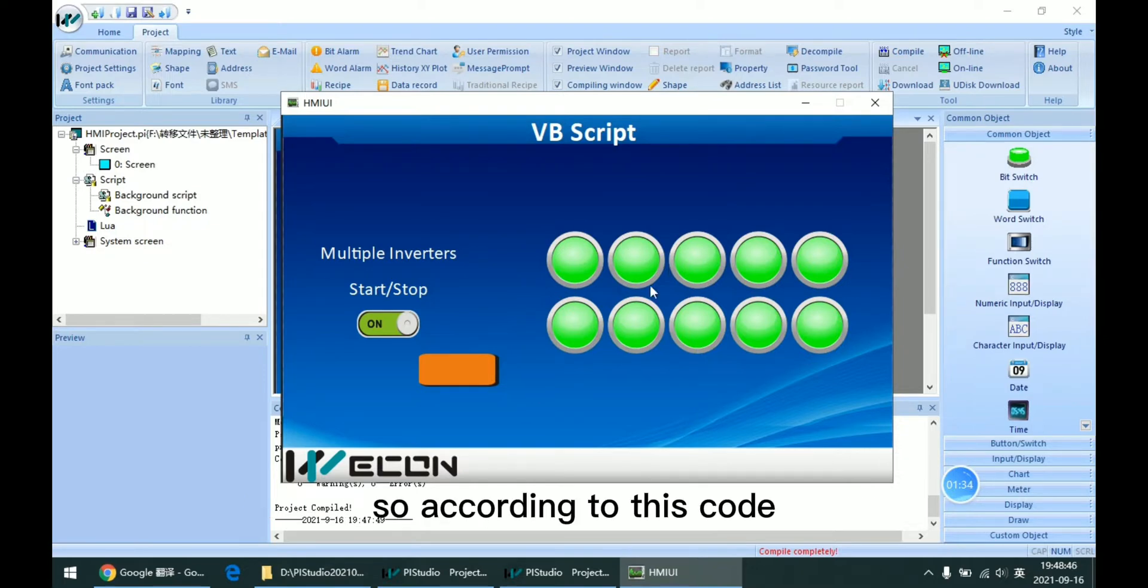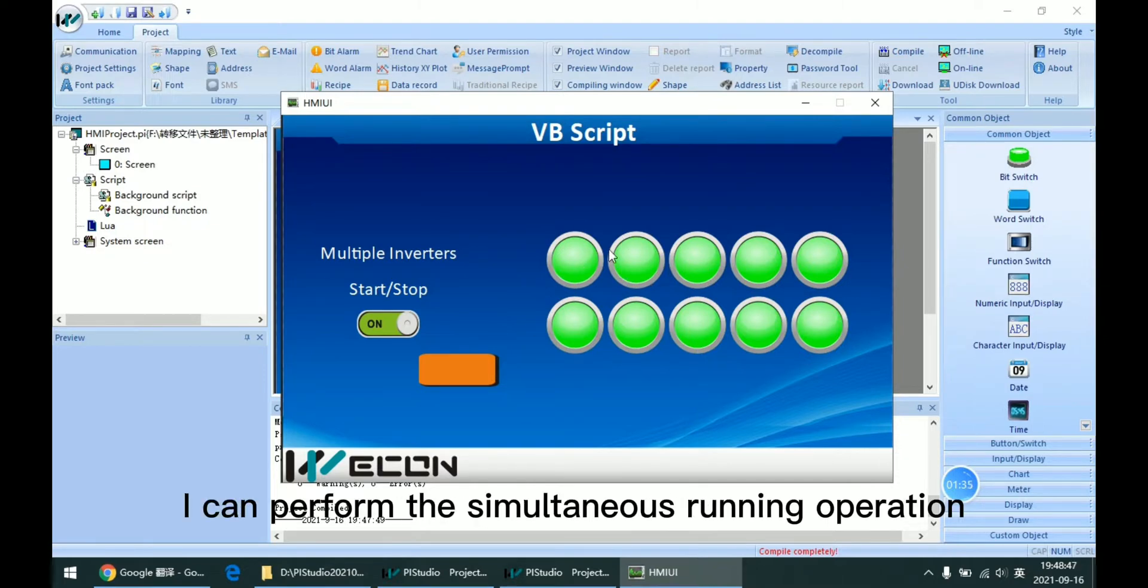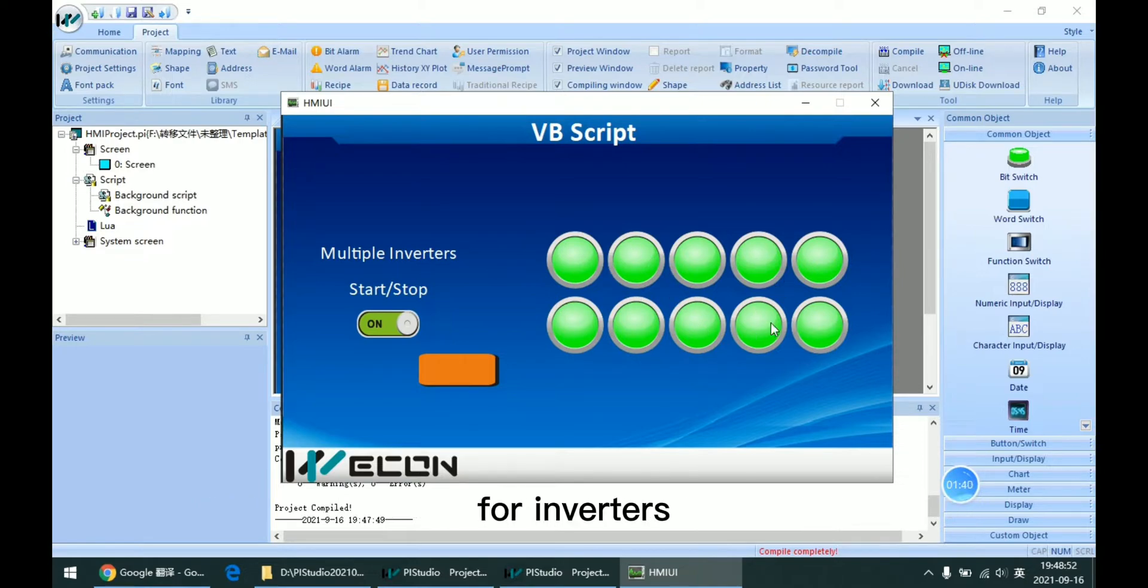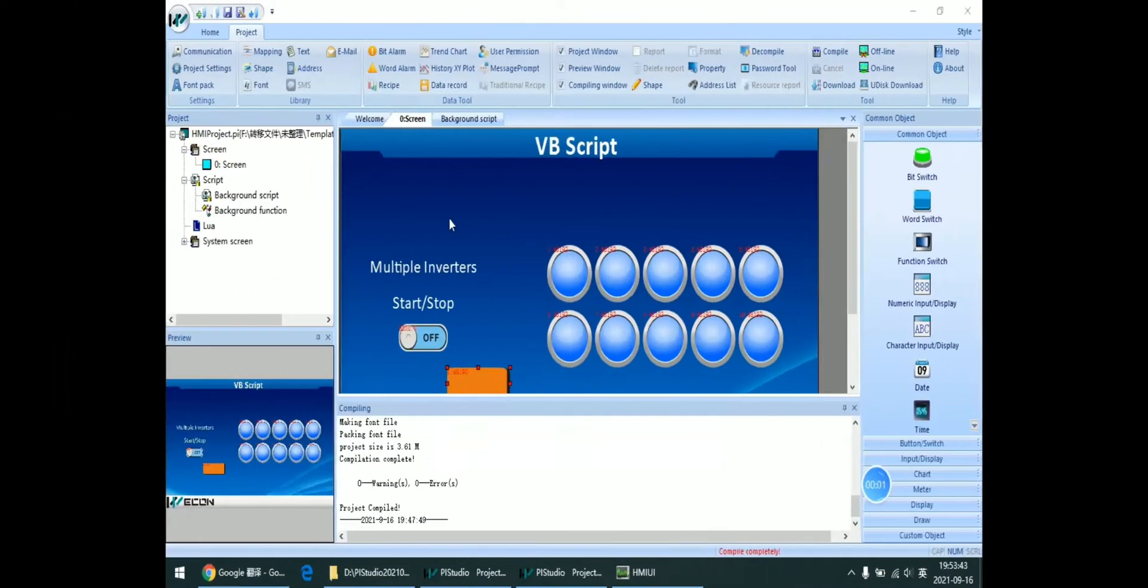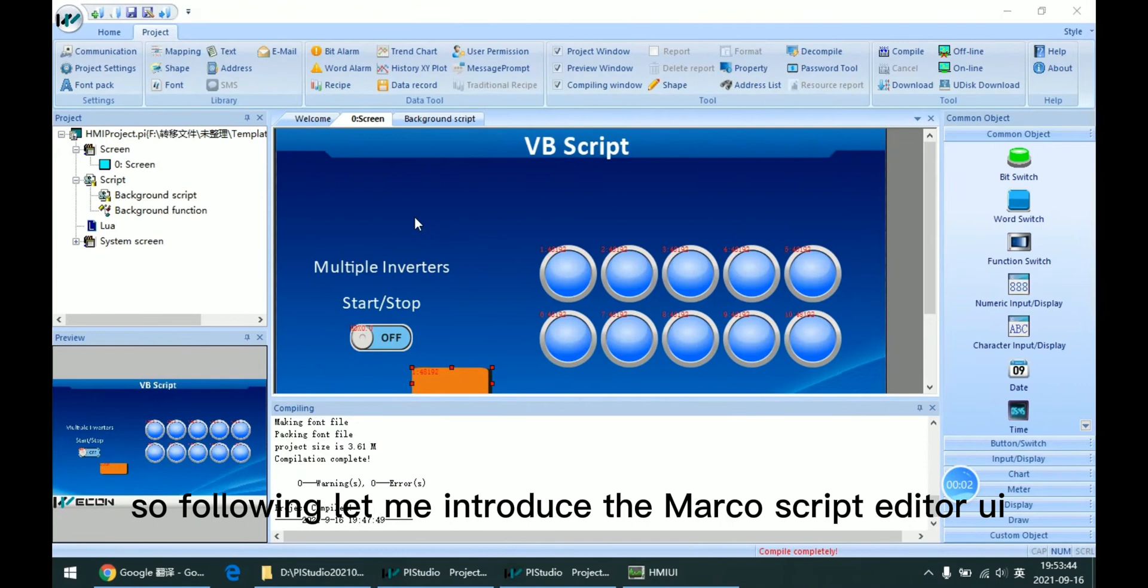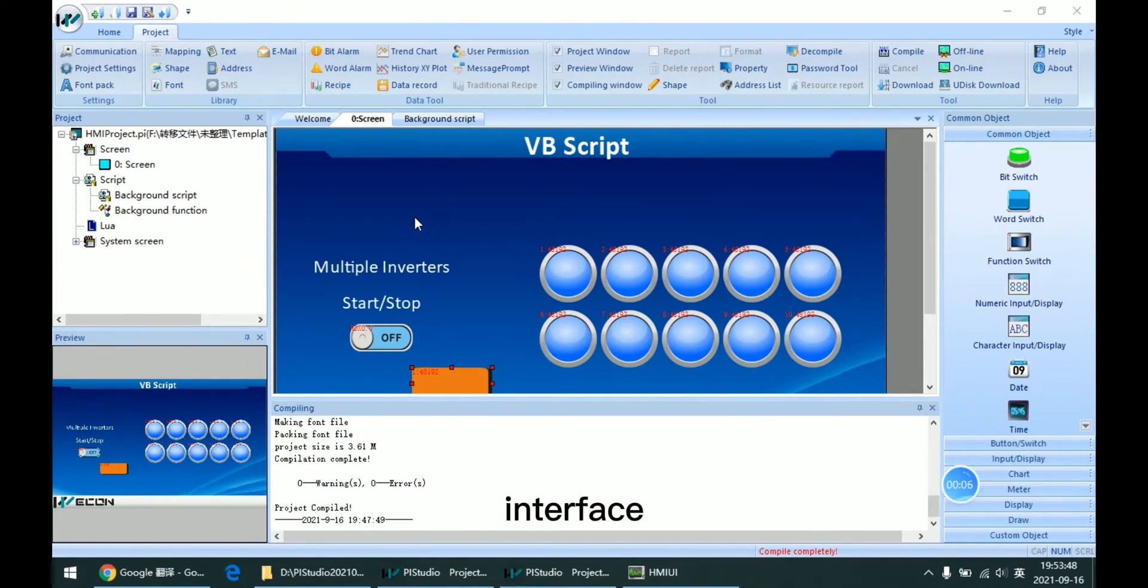So according to this code, I can perform the simultaneous running operation for inverters. Following, let me introduce the macro script editor UI interface.